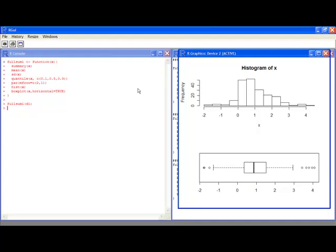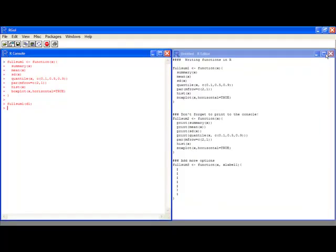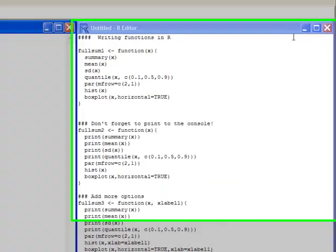And the thing is, when you're inside of a function, R tries to be as quiet as possible on writing things to the console. So inside of a function, if you really want something put on the console, you need to actually tell R to do that.